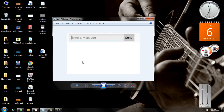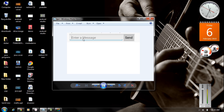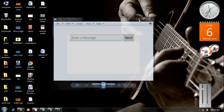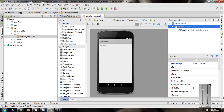We are going to create a user interface similar to this one. It contains two UI components: an EditText and a Button, which are horizontally aligned — the EditText on the left side and the Button on the right side. There is also a hint available on the EditText. A hint is a simple string message that automatically disappears whenever the user enters a message.